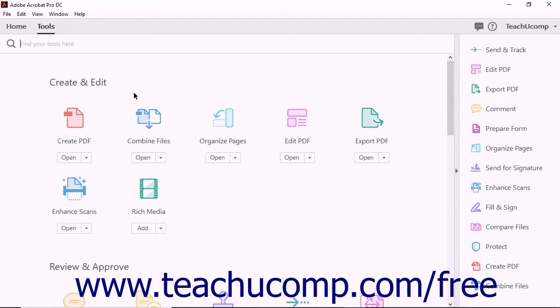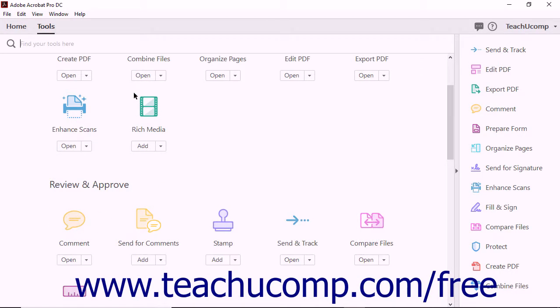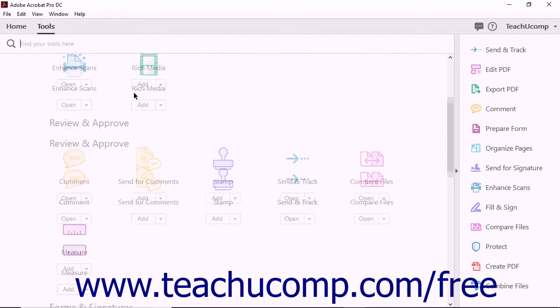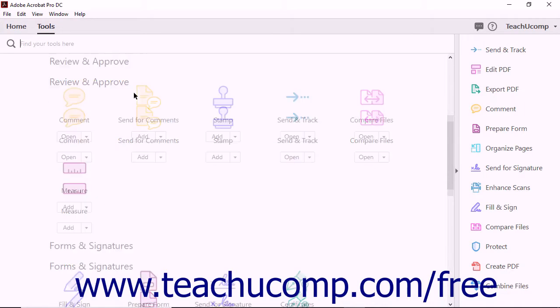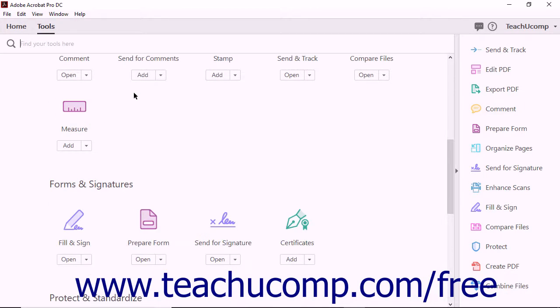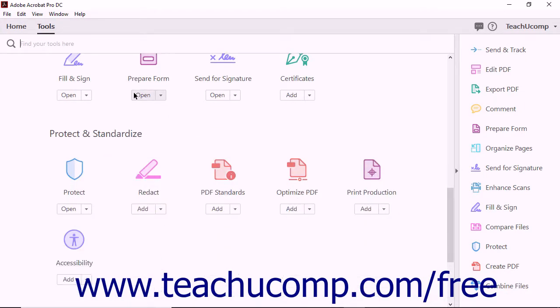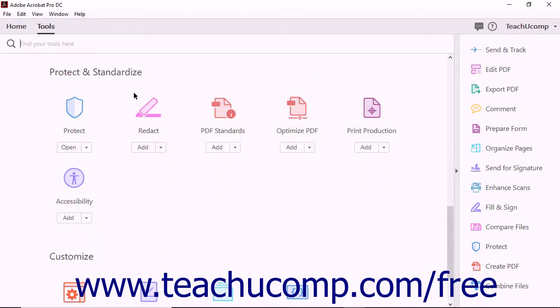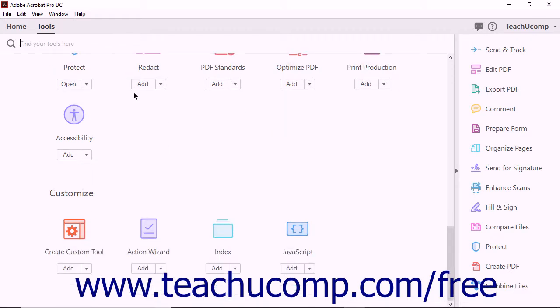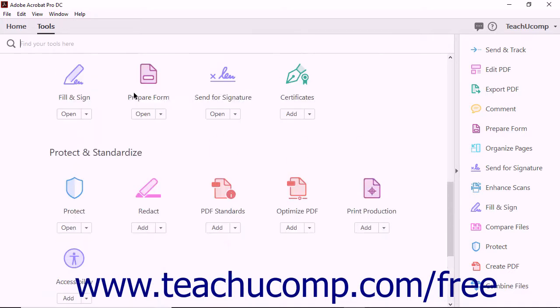The Tools screen divides Acrobat's tools into five basic categories. The categories are Tools for Creating and Editing PDFs, Tools for Reviewing and Approving PDFs, Tools for Forms and Signatures, Tools for Protecting and Standardizing PDFs, and Tools for Customizing PDFs.